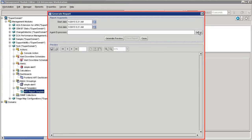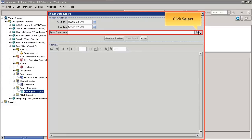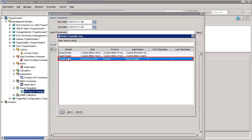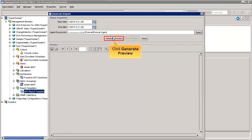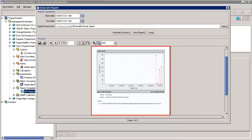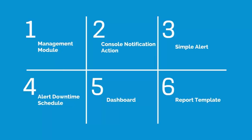This generates the report for the Art Report Template. The Generate Report window is displayed. Click the Select button to select the agent expression — that is, which agent reports we want to view. Select the agent for which we want to get the reports from the list and click OK. Now click Generate Preview. This displays a preview report of the Art Report Template. You have now learnt about the different features of CA Introscope Workstation.